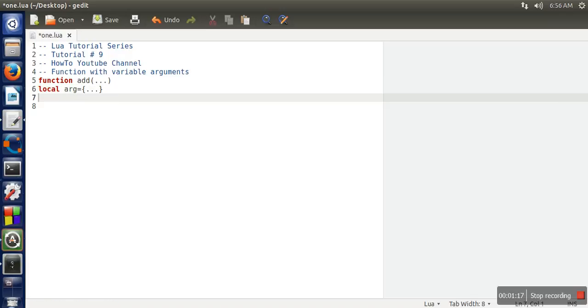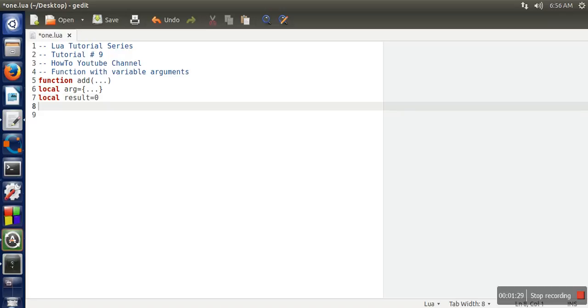Now next thing, we need to add them. So for the result, we are going to take a variable and we will assign the value 0.